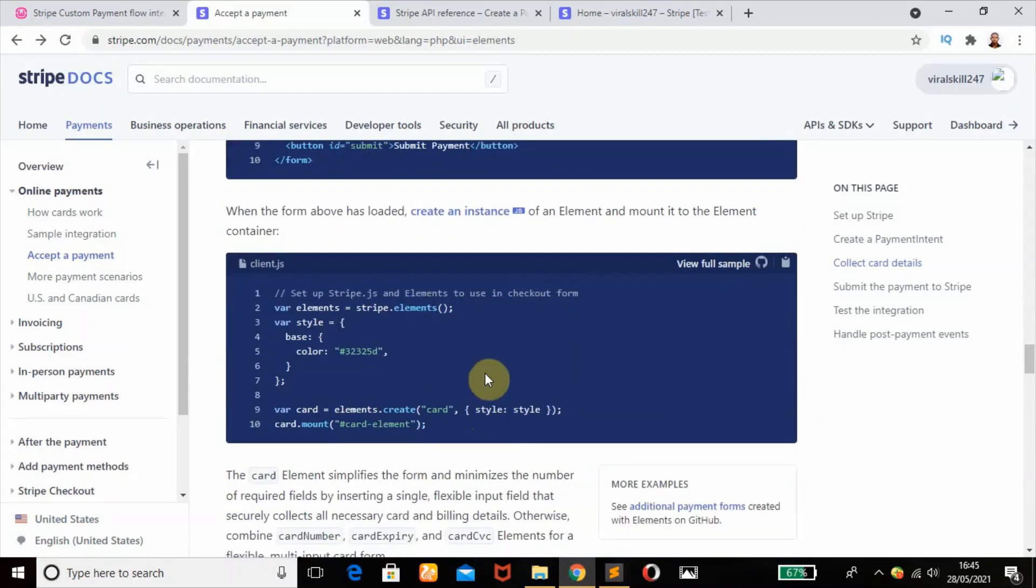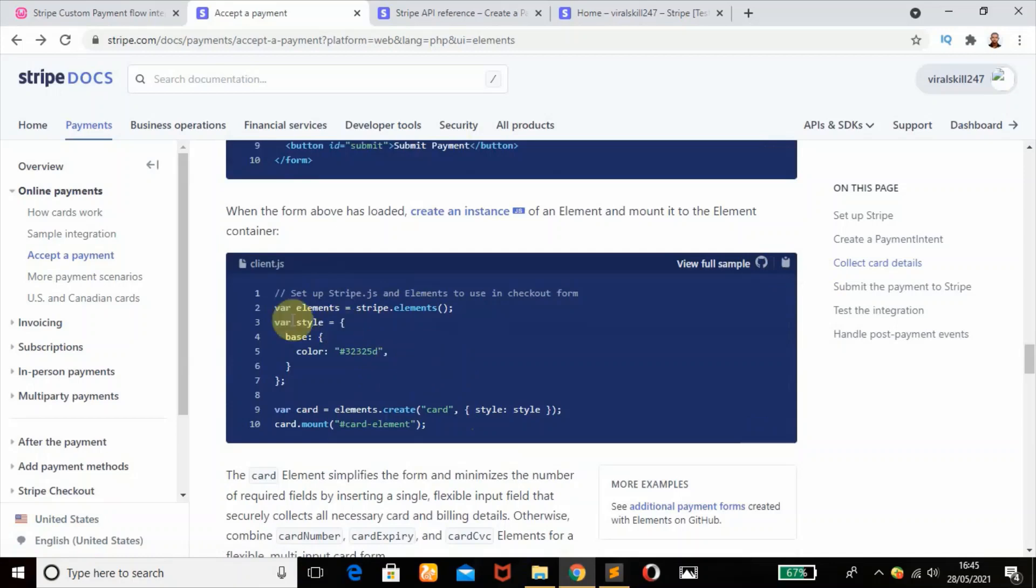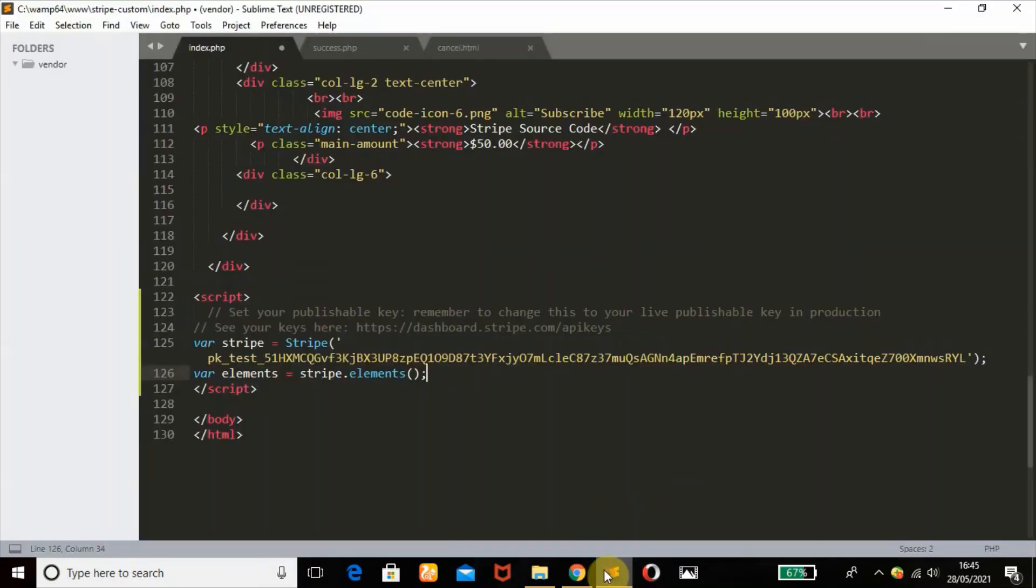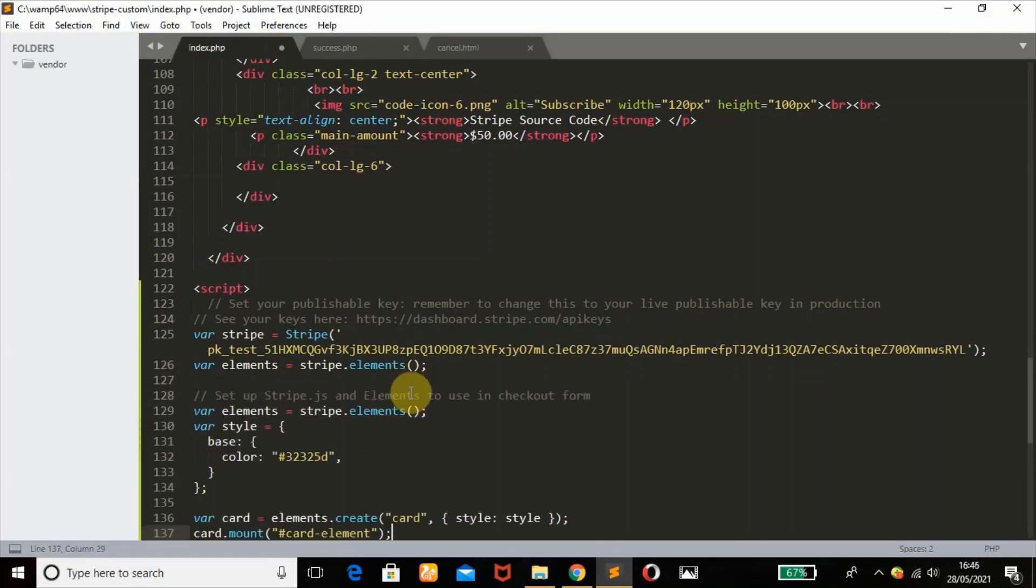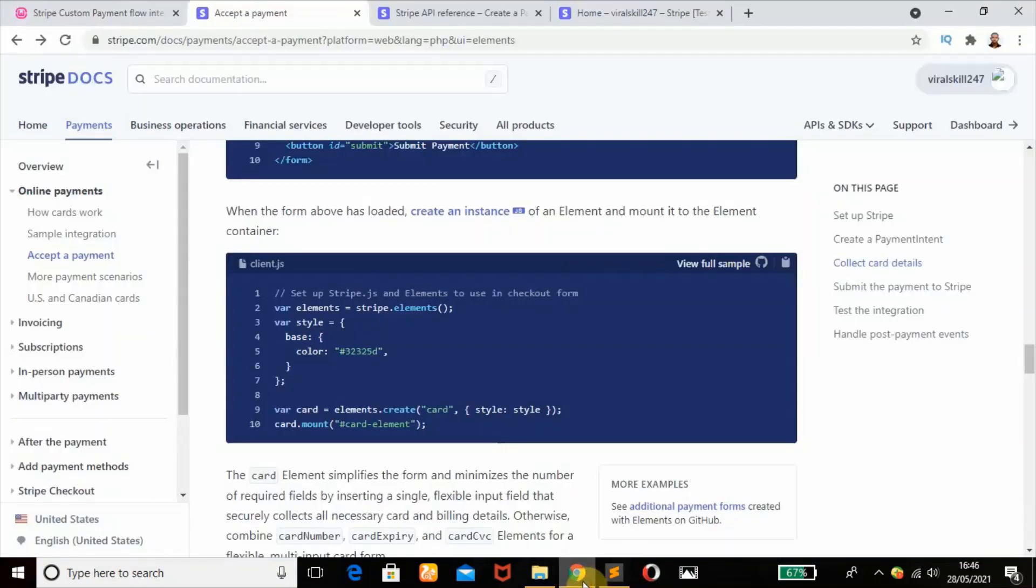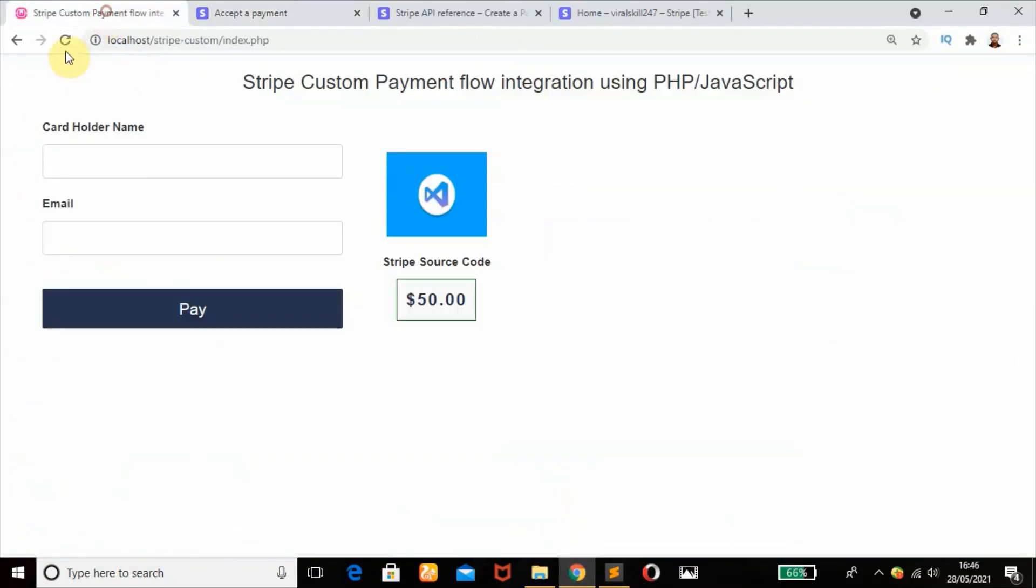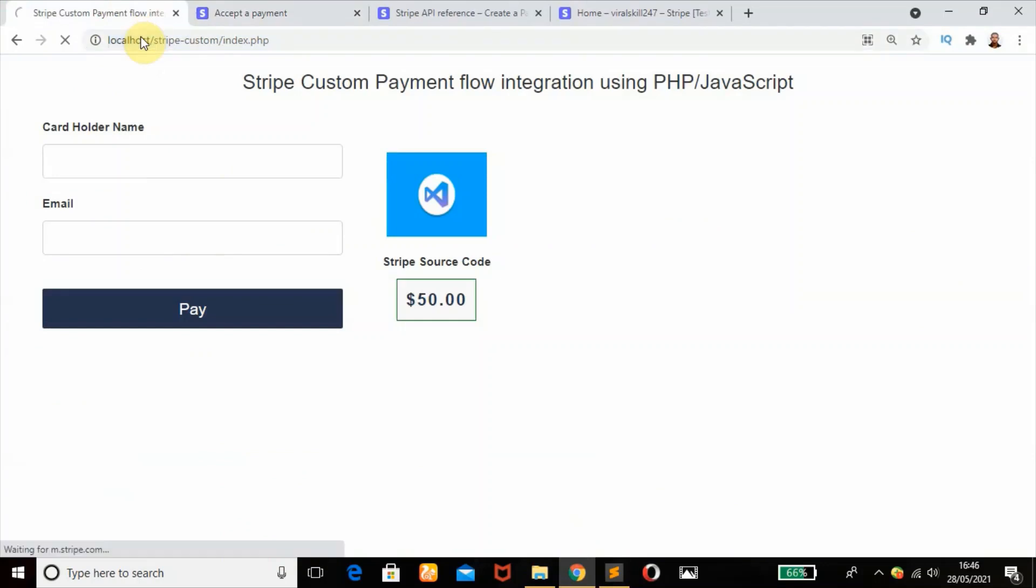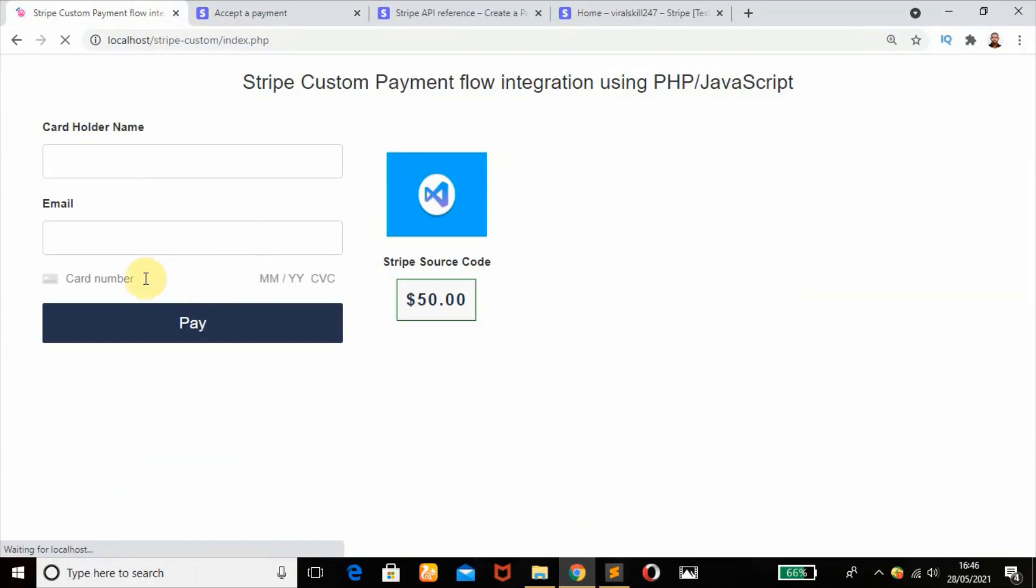Next thing we're going to add - these are all card elements. We are now mounting our card in our form. Just paste that. Let me refresh that and see what happens. Okay, our card is showing.